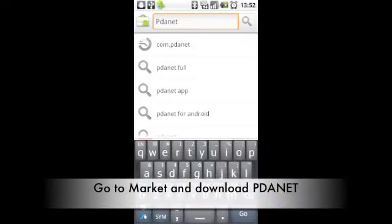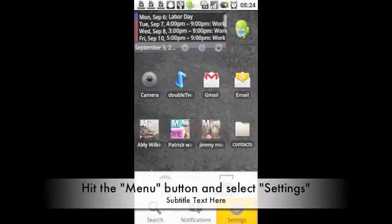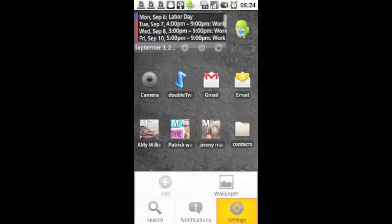On your phone, you will go into Market and download PDAnet. While it's downloading, go to your home screen, hit your menu button, and select Settings.